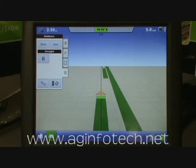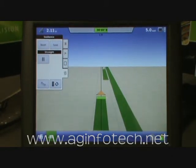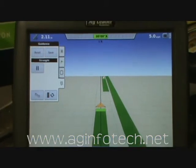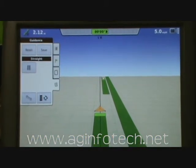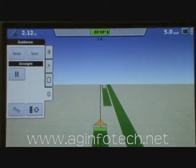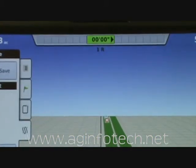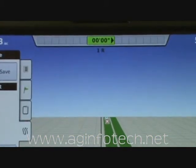Now if you'll notice — down here it tells you what pass you're on: one to the right, two to the right, three to the right, and so on.